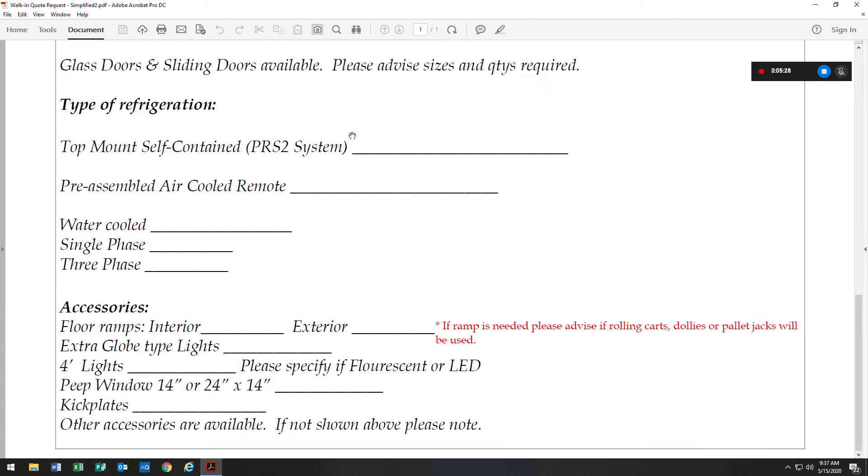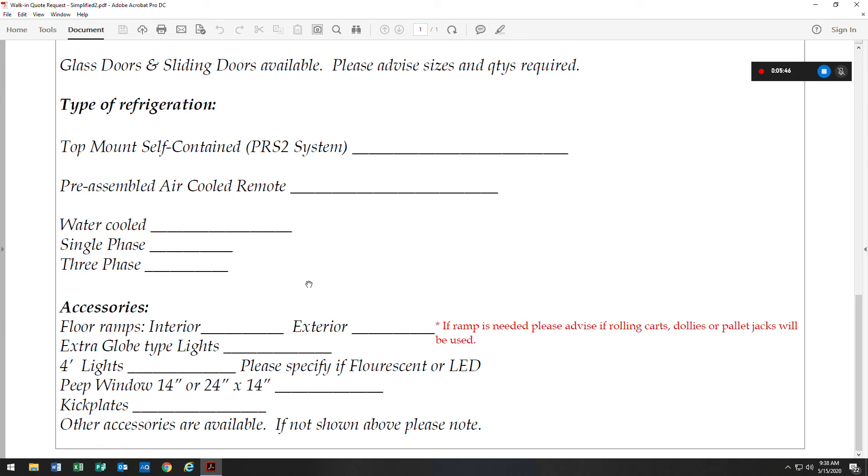We have different types of refrigeration. We have a top-mount self-contained and we also have a pre-assembled air-cooled remote and water-cooled available in single-phase or three-phase. Not all top-mount self-contained systems are available in three-phase, so that would need to be determined at the time of the quote.